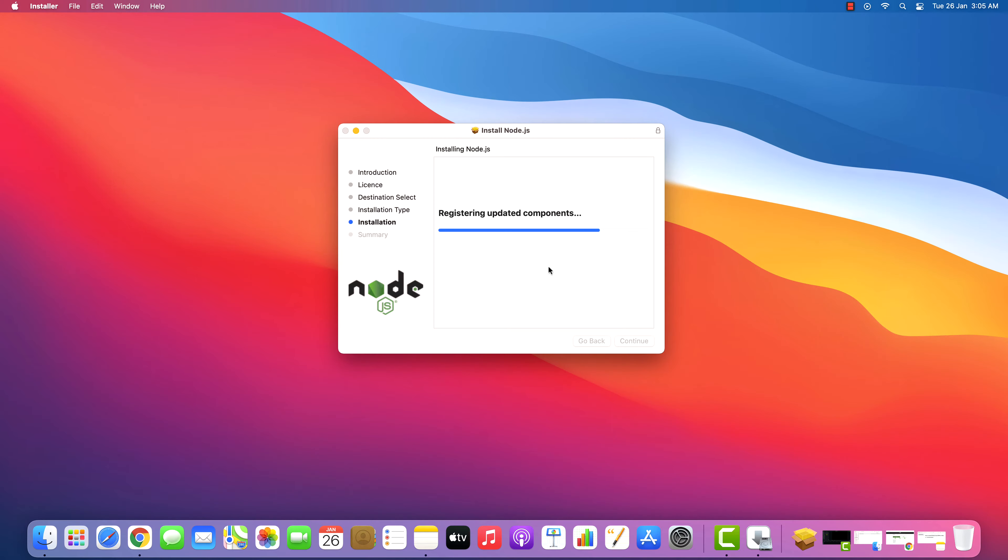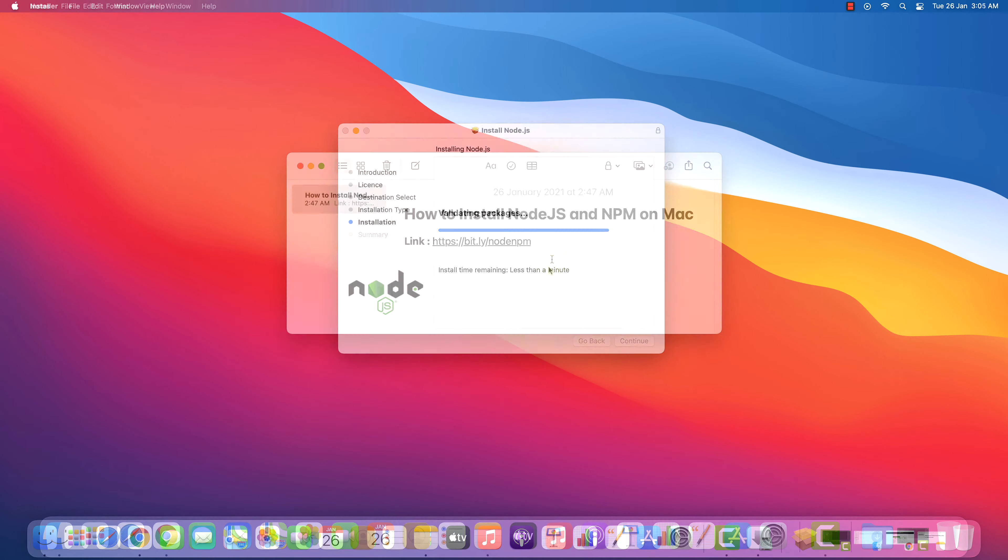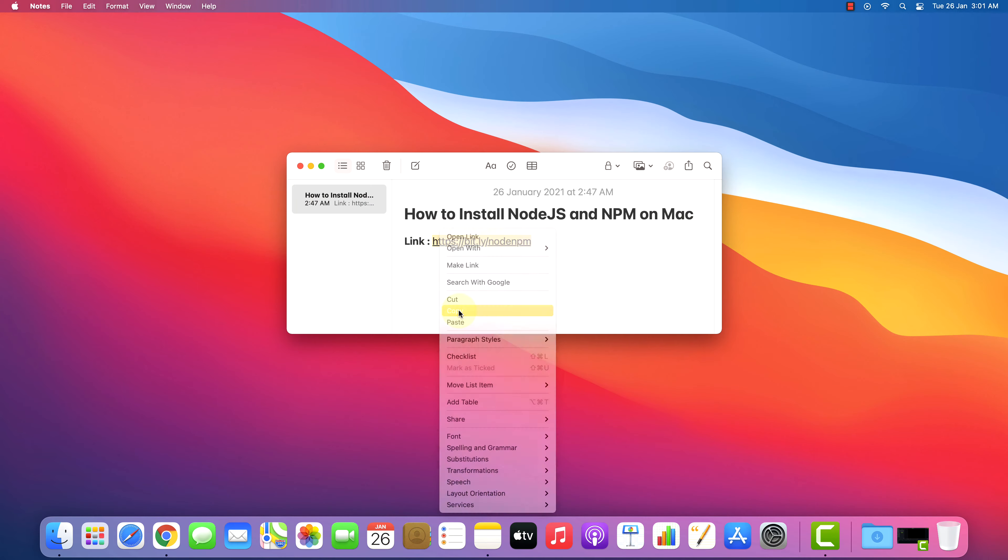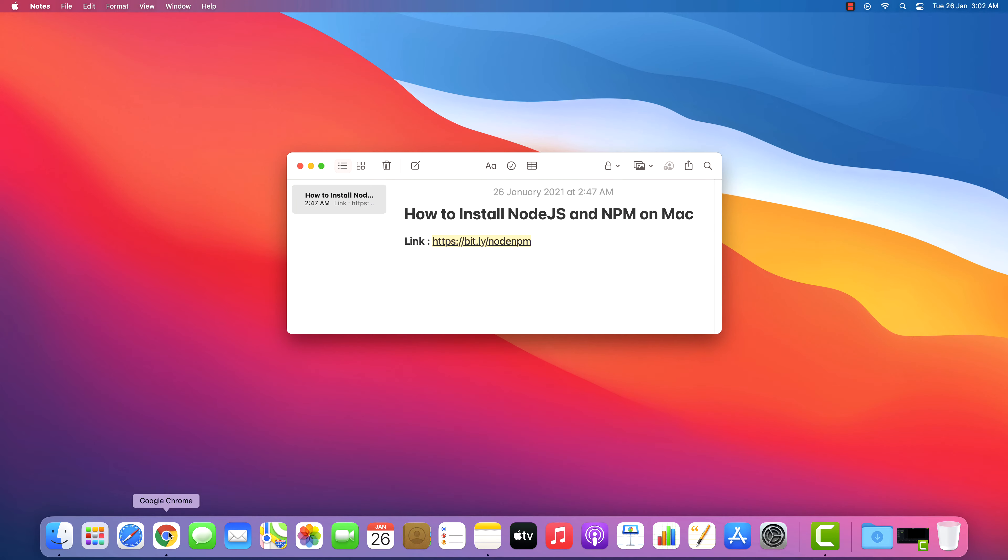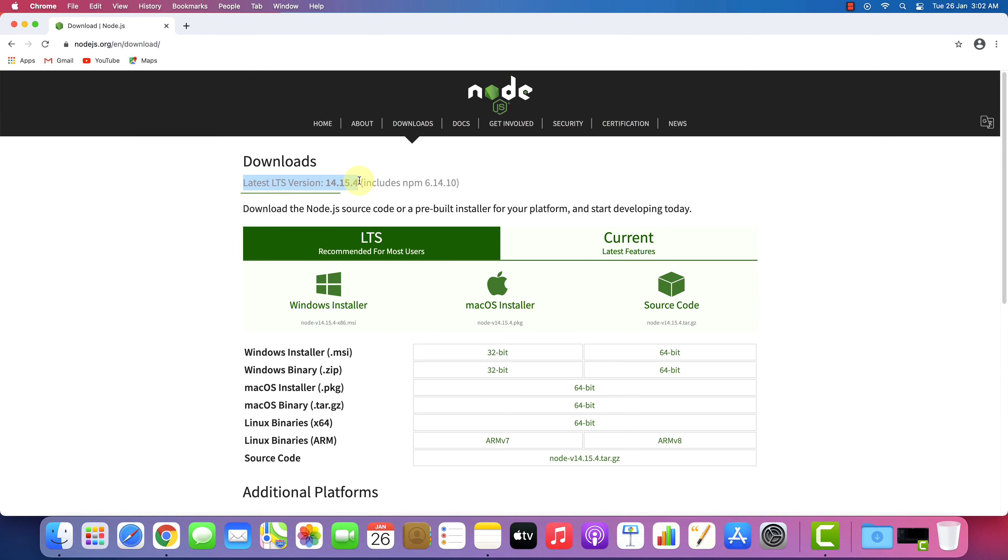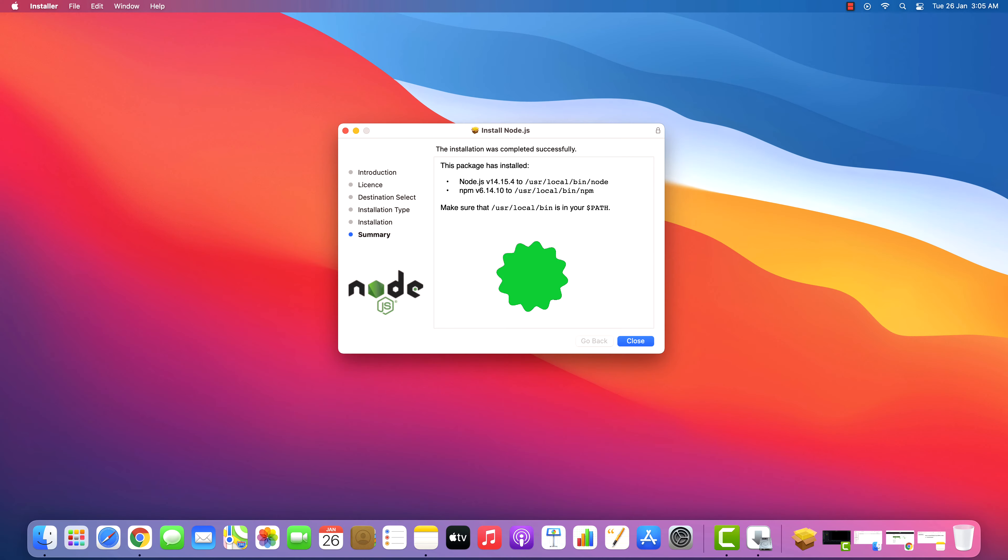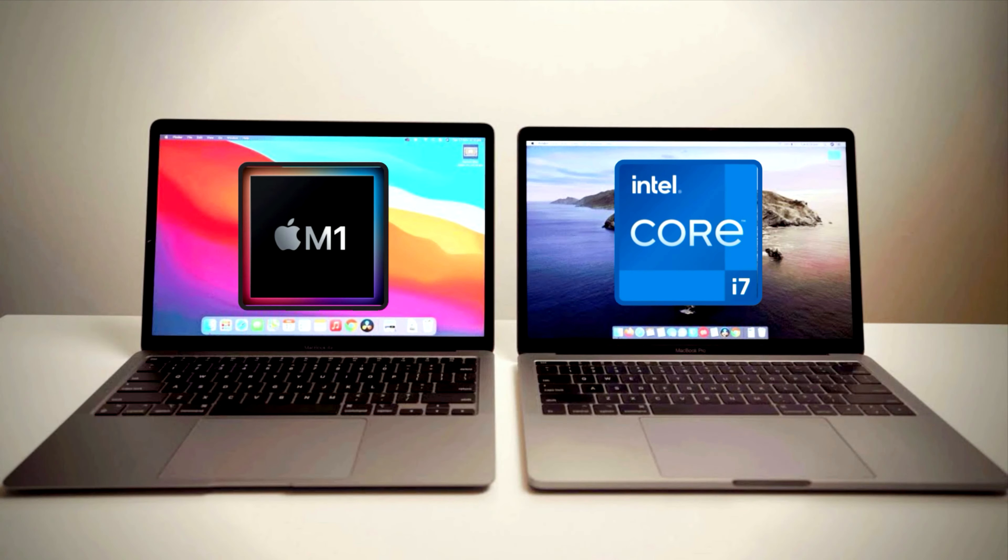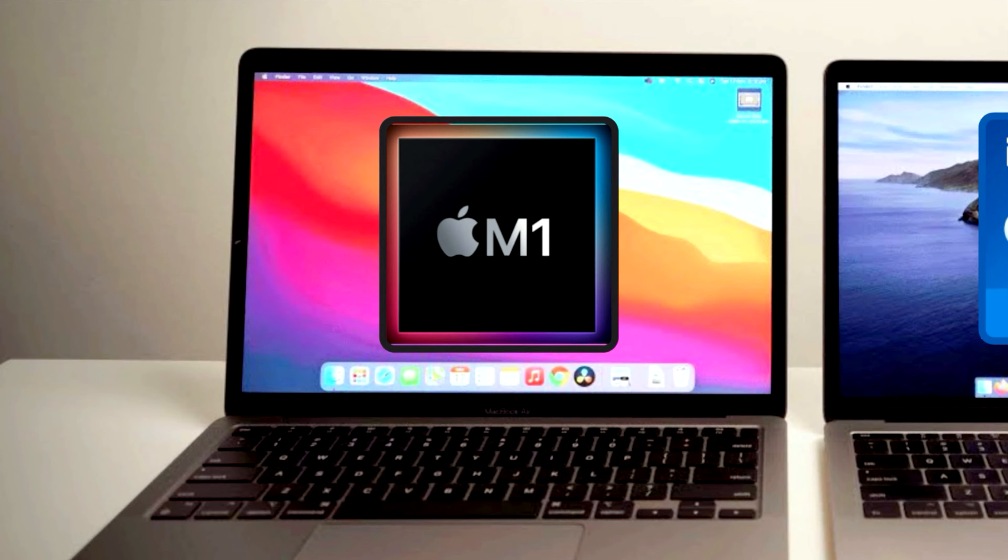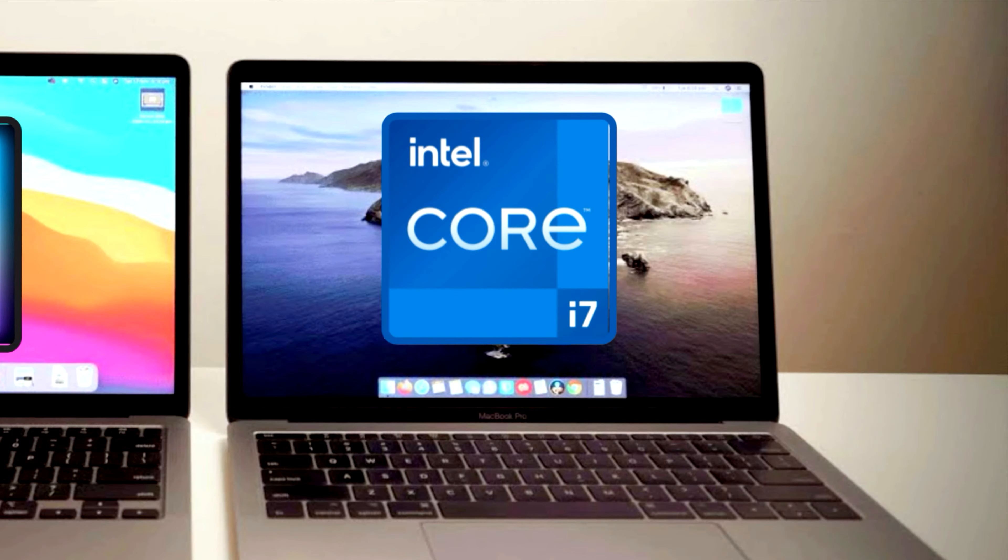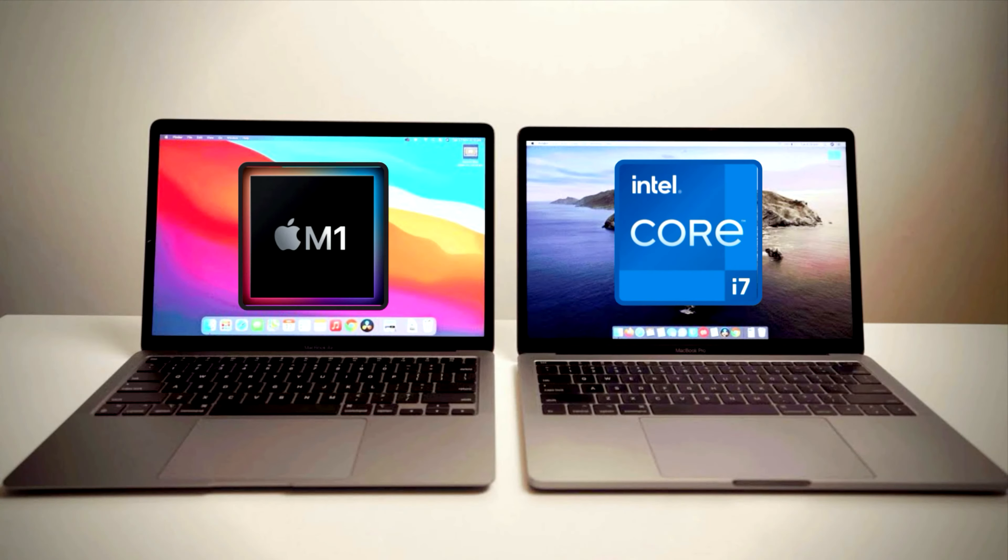Watch this video until the end because I am about to show you step-by-step process to download and install the latest version of Node.js and NPM on your Mac machine correctly. This method works on both Mac models, be it a latest Apple Silicon or an Intel processor. So without further ado, let's get started.